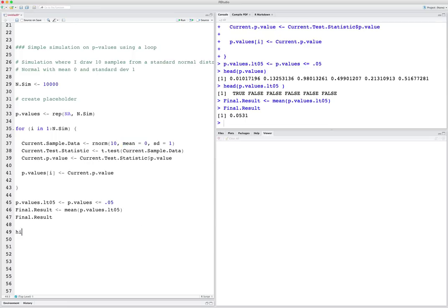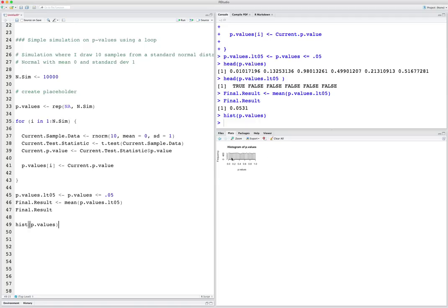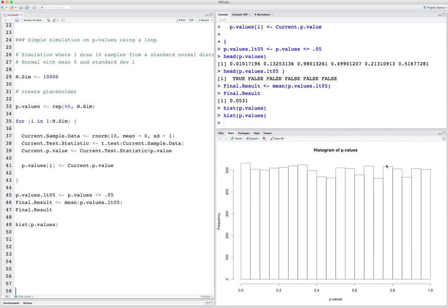We could also look at a histogram of the p-values. Ask yourself: what should the histogram of p-values look like from 0 to 1? How likely should it be that p-values are small, medium, or high — should there be a difference, or should they all be the same? Let's look at it. As you can see, it's pretty much uniform. Under the null hypothesis, we see that all p-values are equally likely. There's some random noise here, but if we bumped the simulations up to more than 10,000, this would be pretty much horizontal.